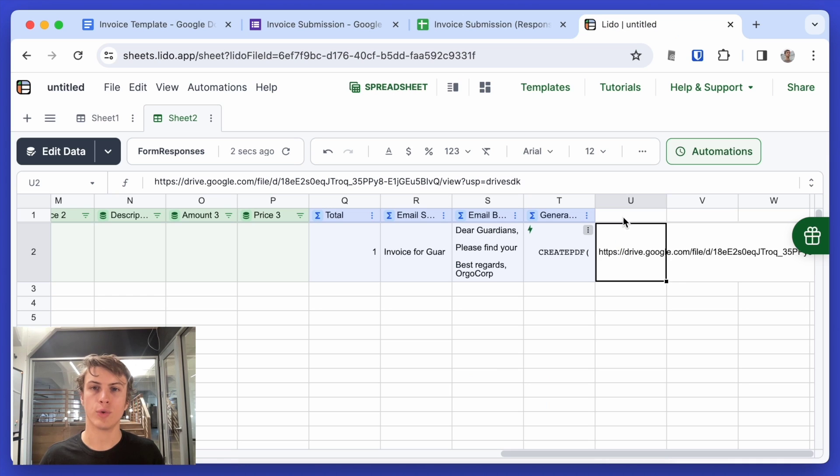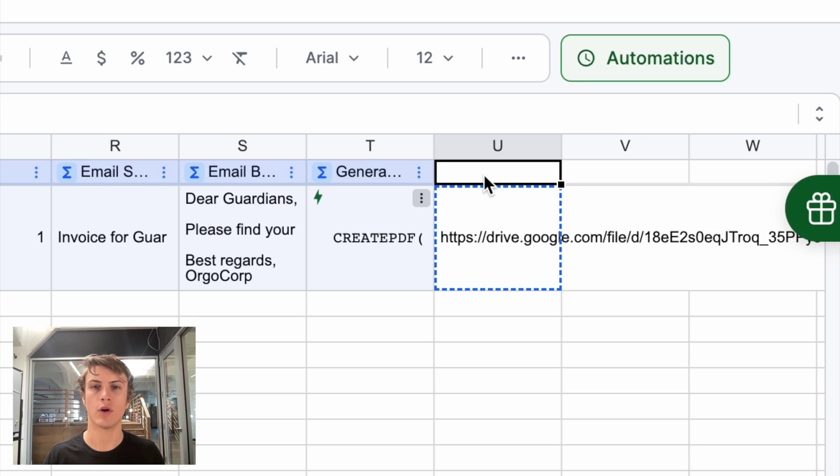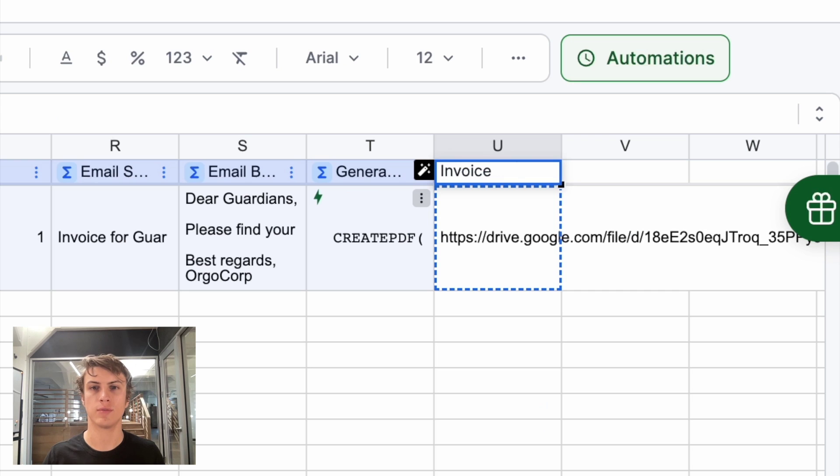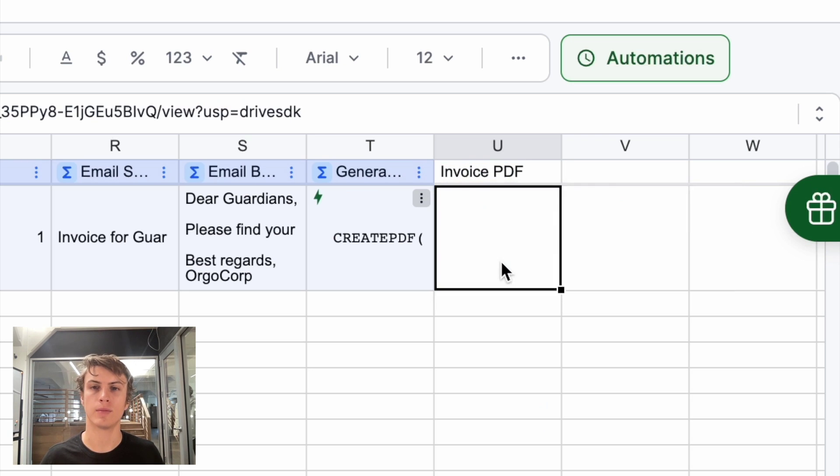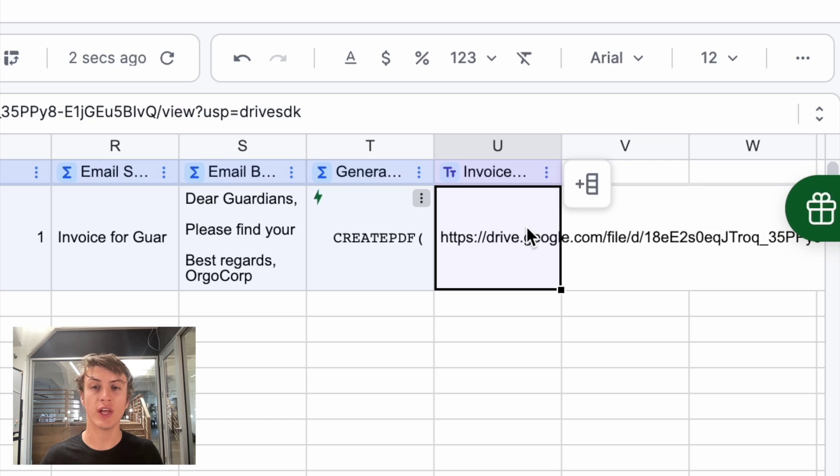Now I also want to title this column. I'll call it invoice. He have, and this one should be a linked column. So that's how we generate the invoice.